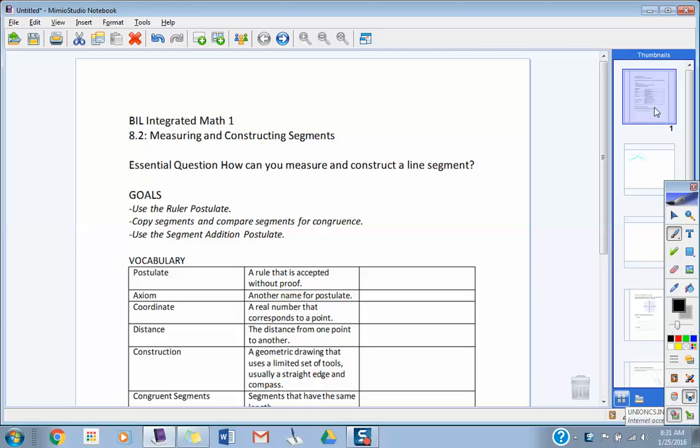But guys, the thing we're going to be working with the most today in 8.2 are going to be some line segments, I guess I should say. We're going to be measuring and constructing some segments. Define to me again a line segment. What characteristics do a line segment have? Is it going forever? No. There is a definite starting point. There's a definite ending point. What can you measure the distance of, lines or line segments? You can measure a line segment because there's a start and an end.